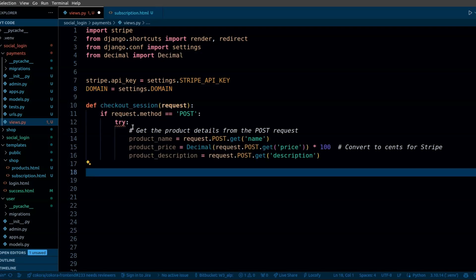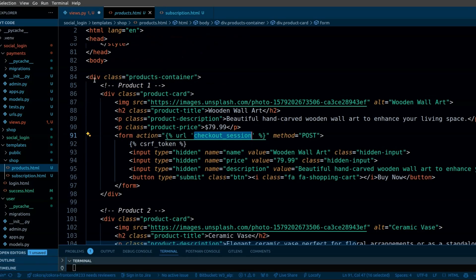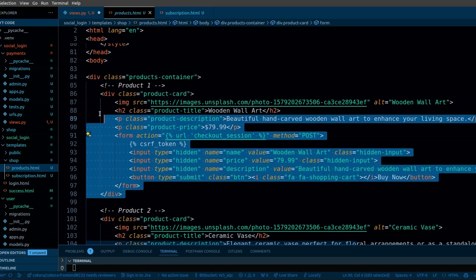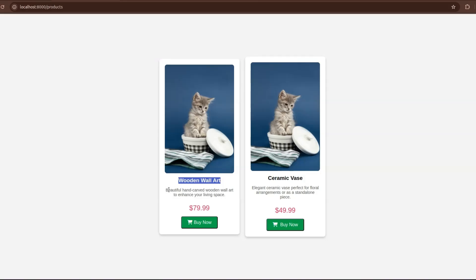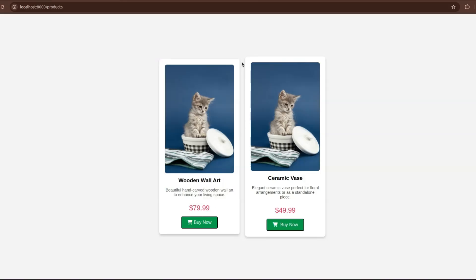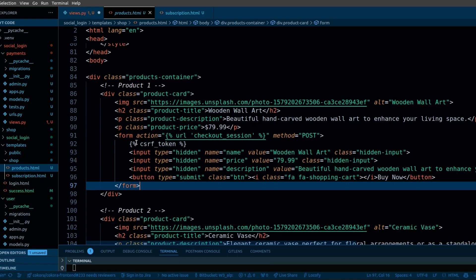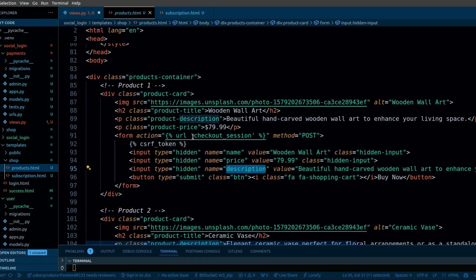We need to get the details from the frontend. In the HTML, you can see this is the product card that has the name, description and the price. This product is basically an HTML form. When this form is submitted, we will get some values in the checkout session.